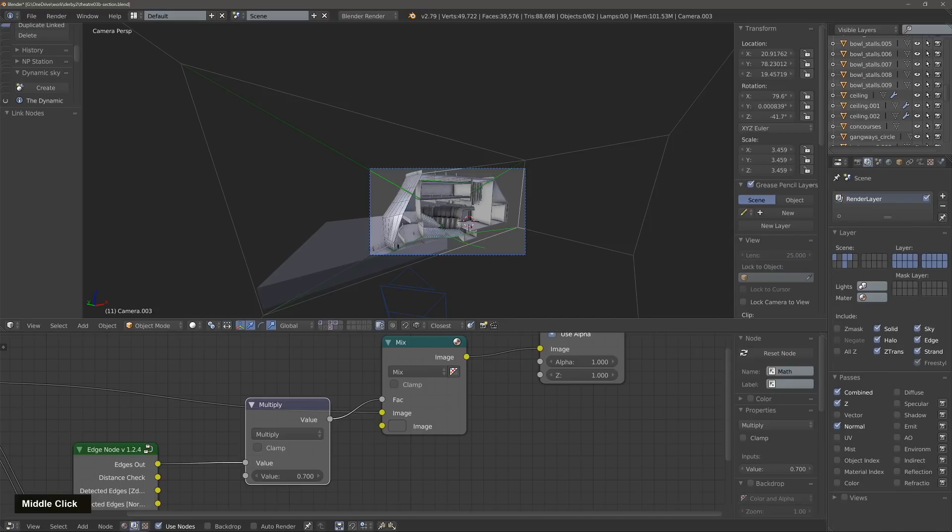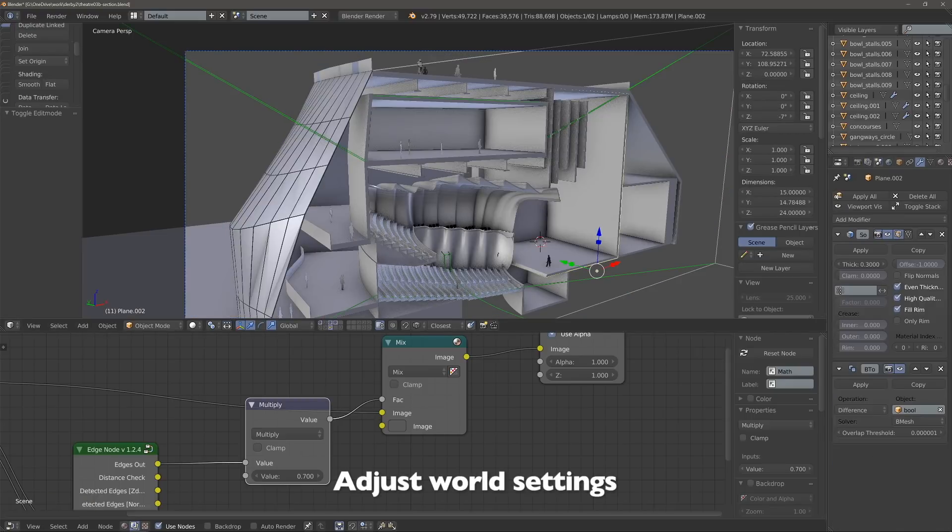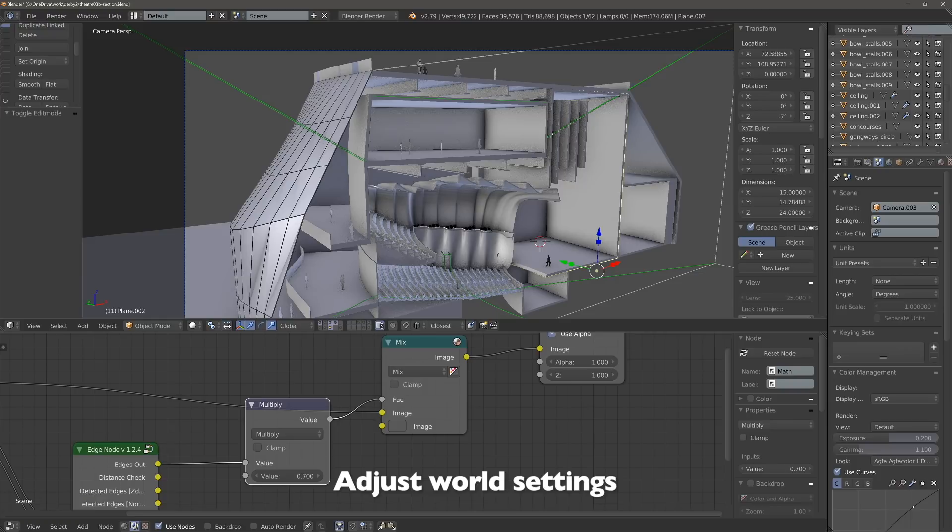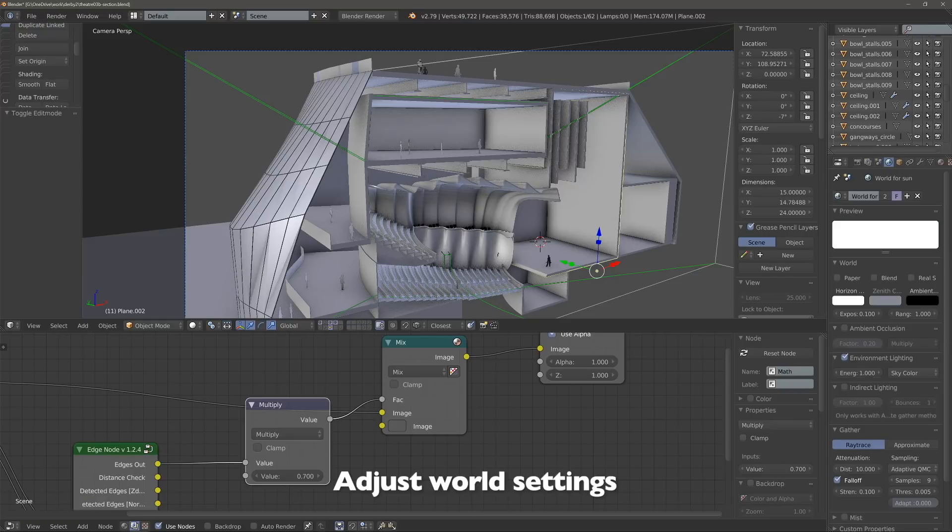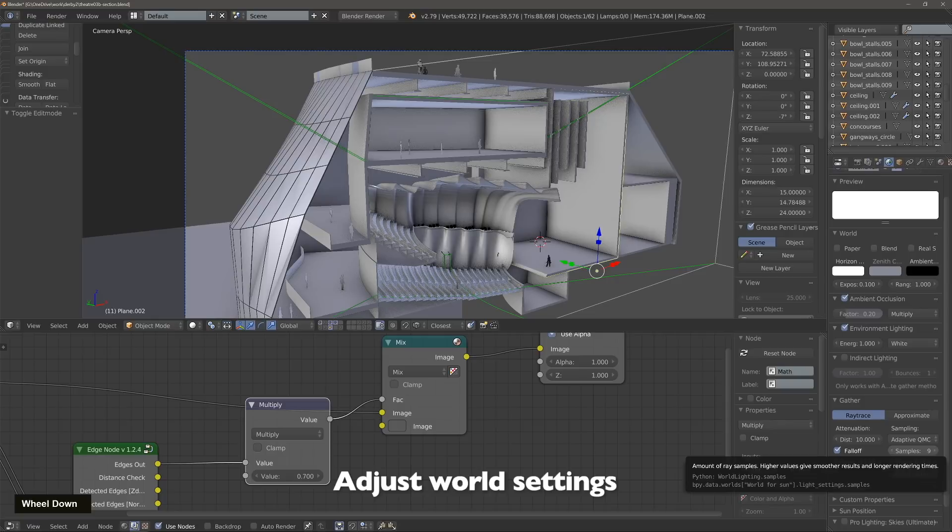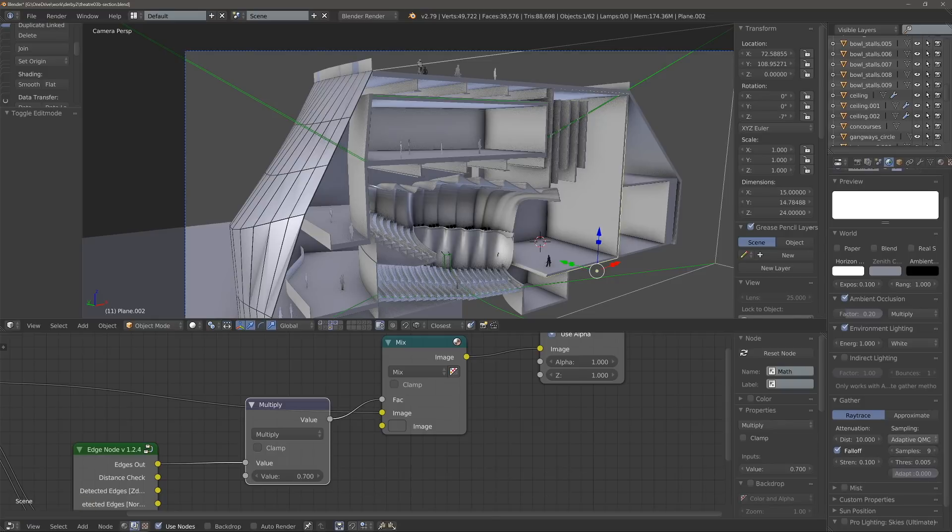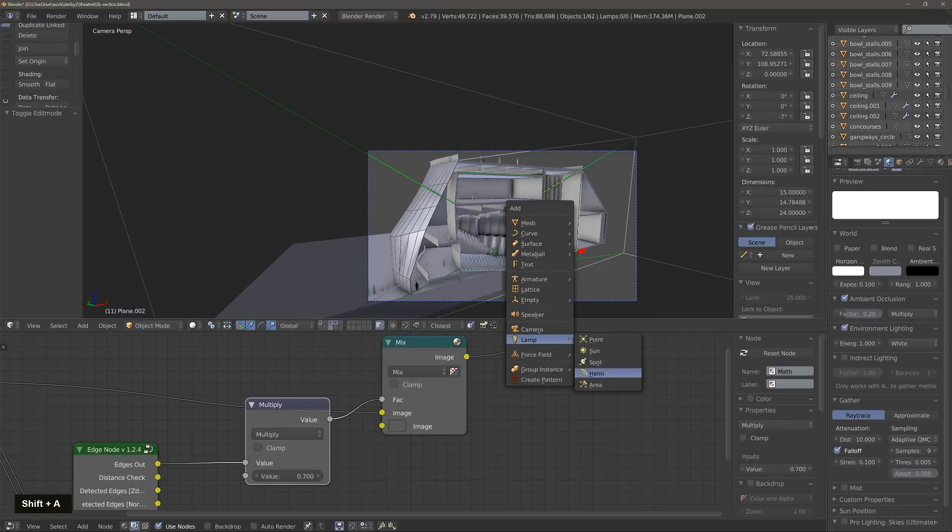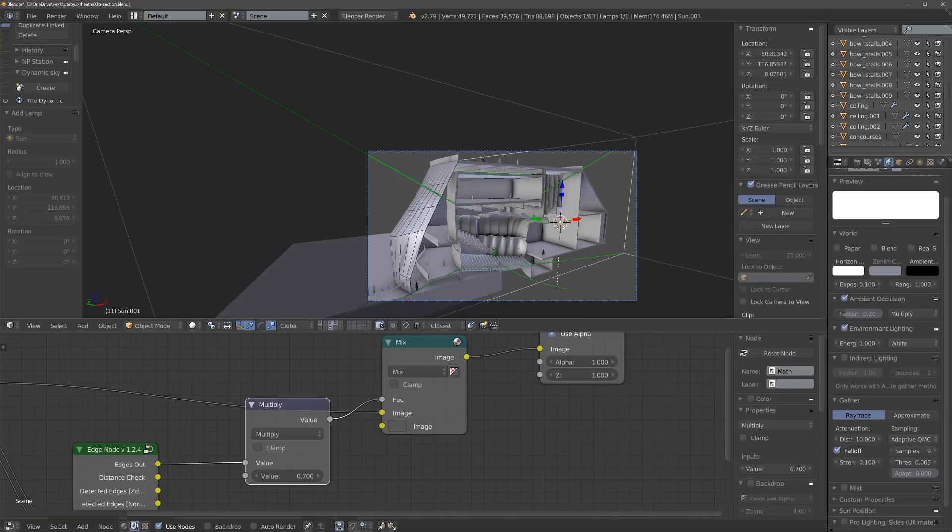Let's adjust the world settings. We add a bit of ambient occlusion and set it to multiply. Environmental lighting is turned to 1 and its color is white. Then there's a slight falloff for the gather ray tracing method that is 0.1, and then I also use Adaptive QMC.